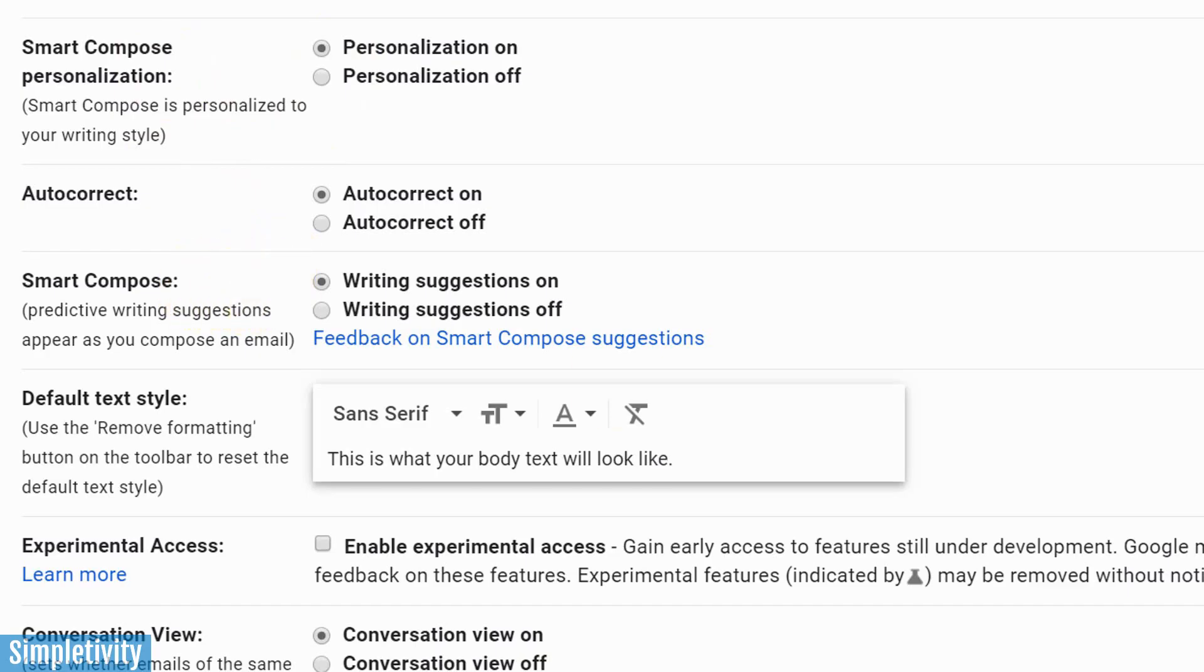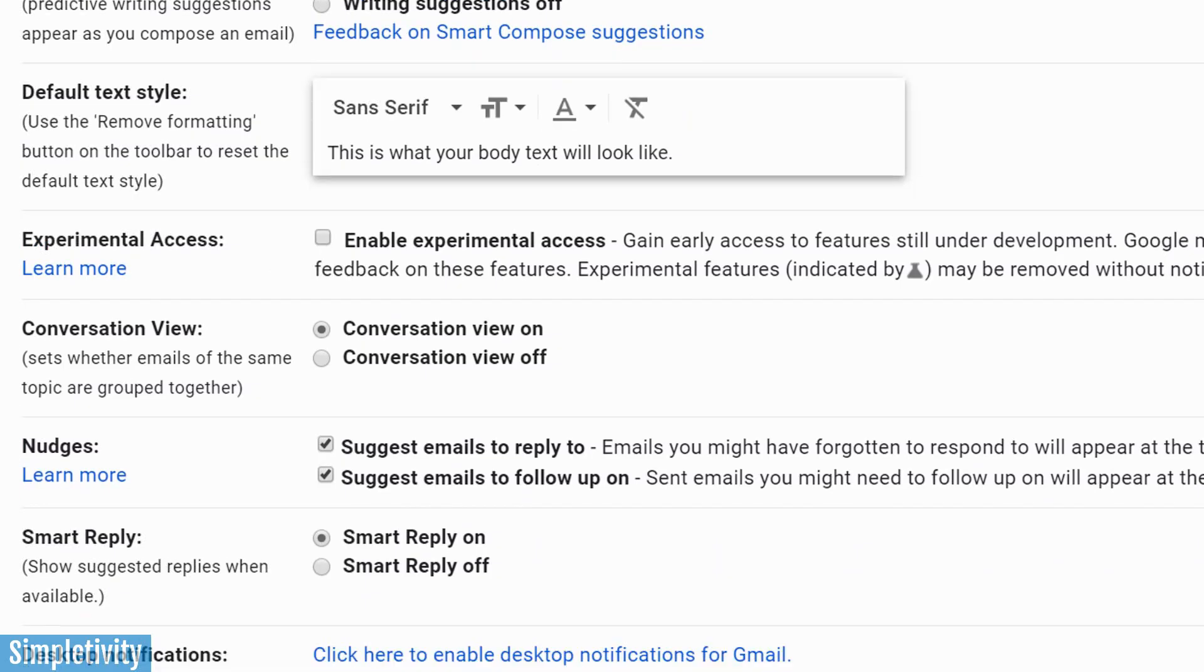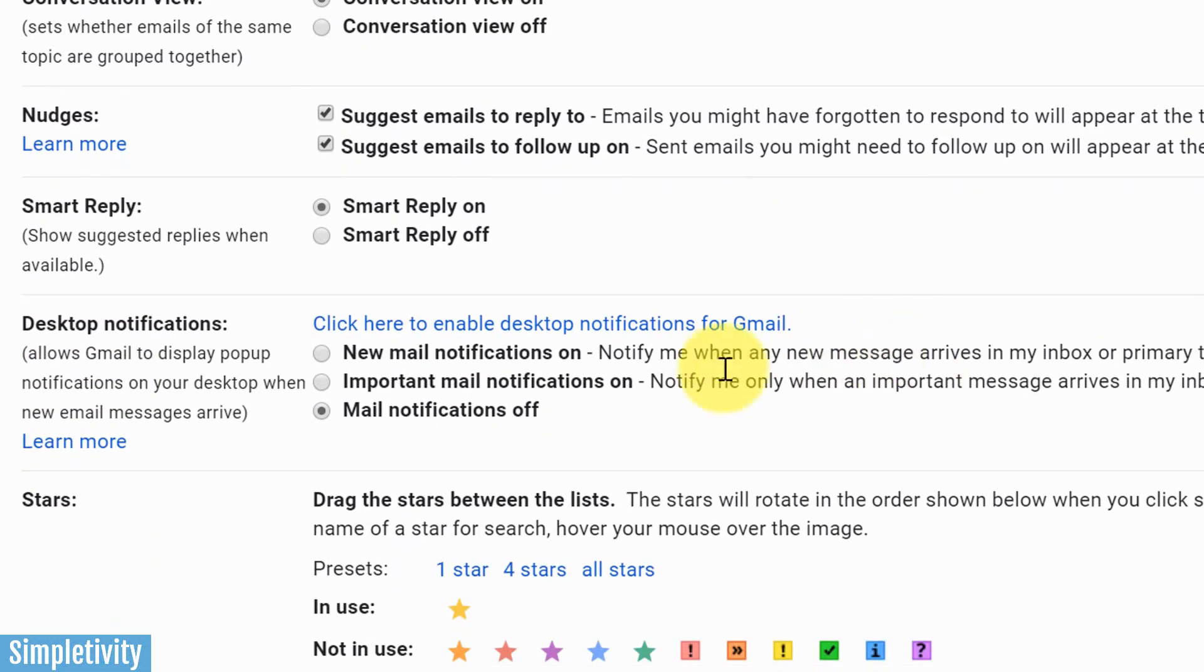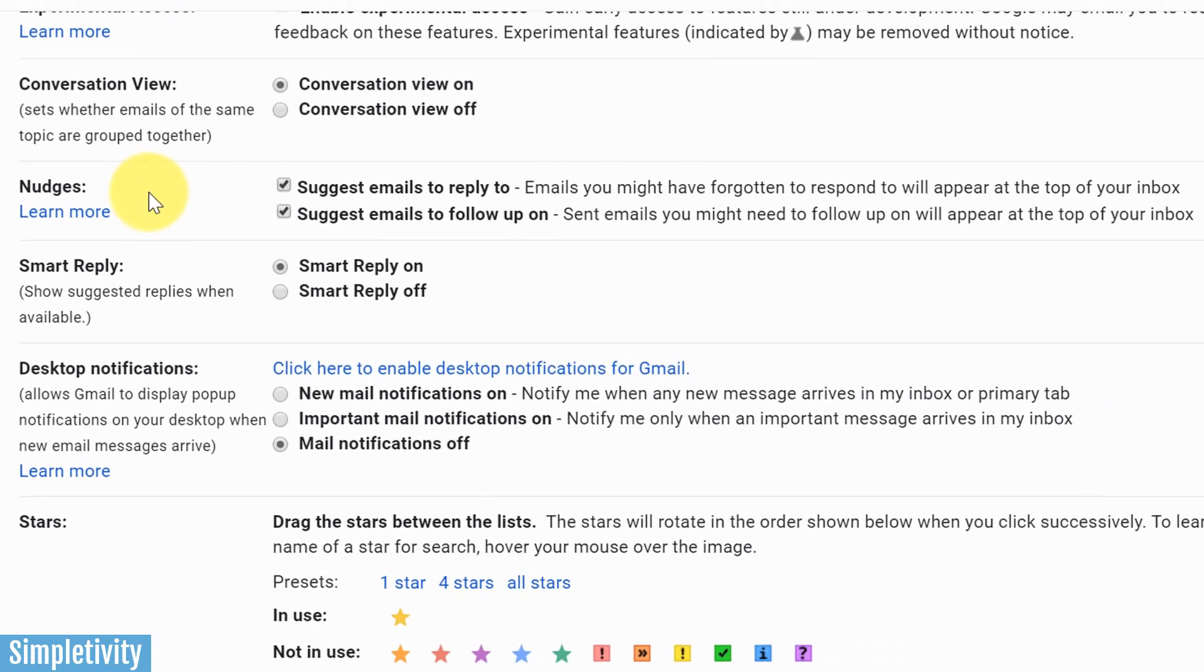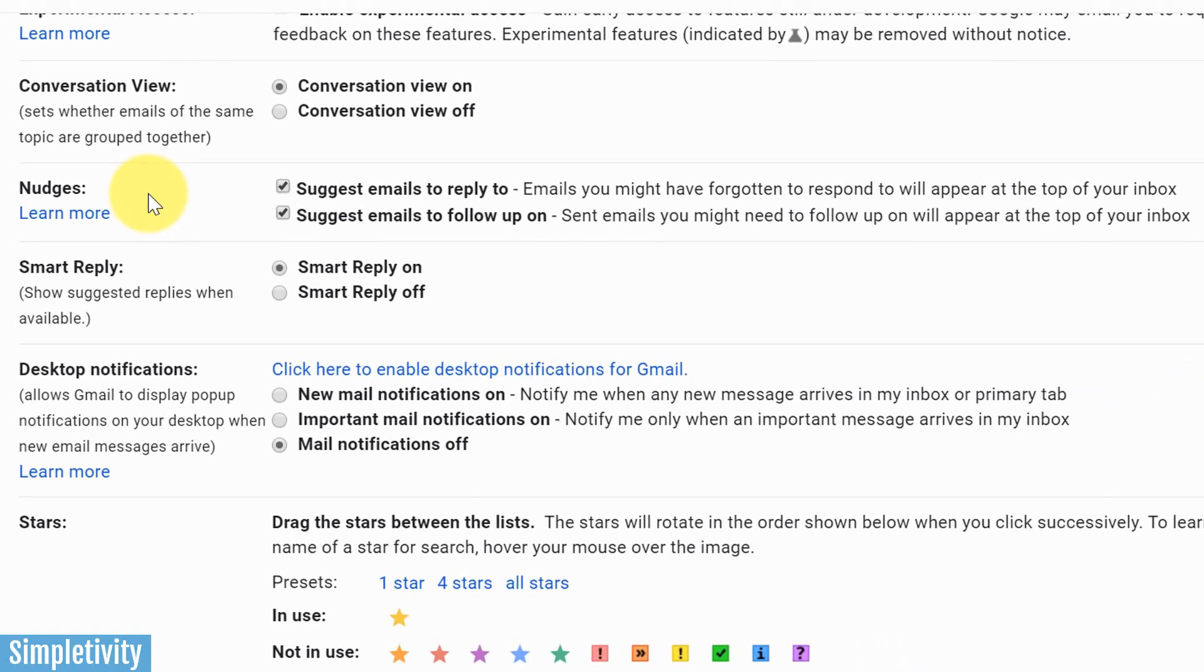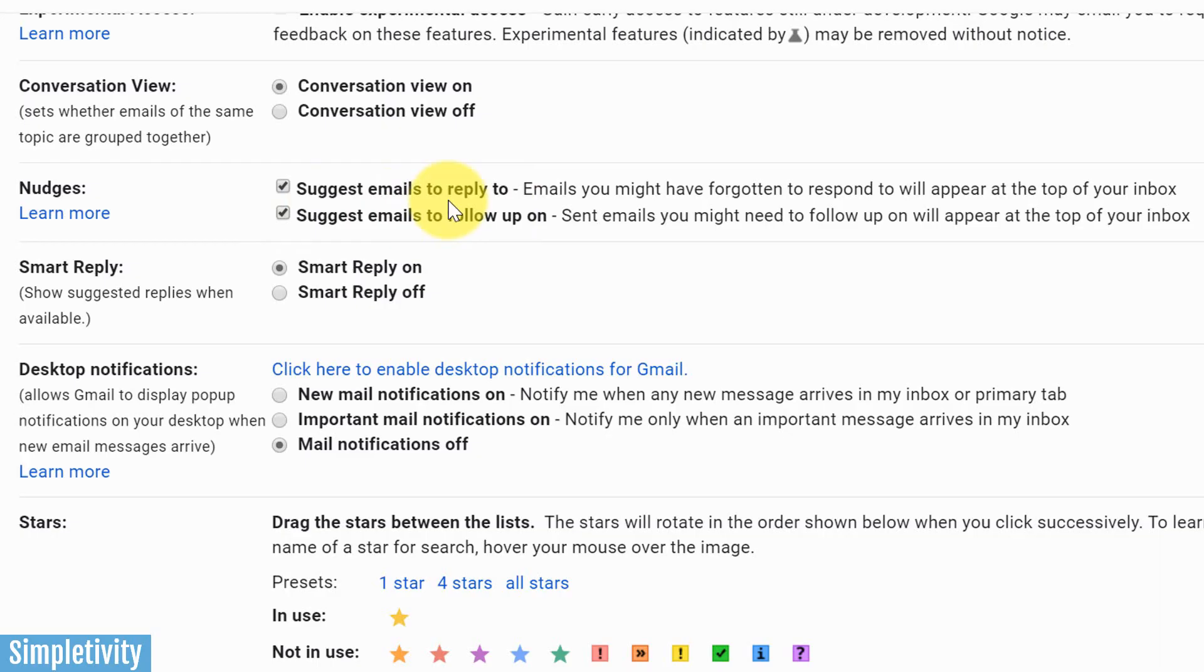All right, moving on to the next one in our list has to do with nudges, and I think this is a really important one. This has to do with giving you suggestions to emails that you should maybe reply to or emails that you should be following up on. So we've got both of those suggestions here. The first one, suggest emails to reply to—so maybe these are emails that have a question in them, like the sample one that we just use there when someone is asking me if I can meet this week. If I leave that for a couple of days and I don't reply to it, Gmail may bring that email back to my inbox and say, "Do you want to reply to this? Should you reply to this?"